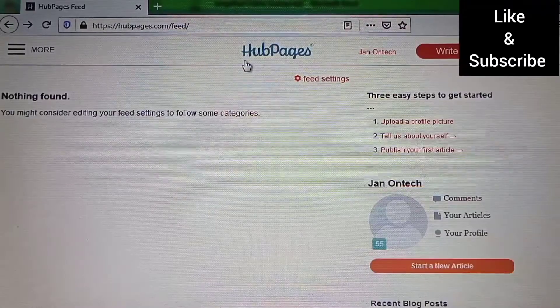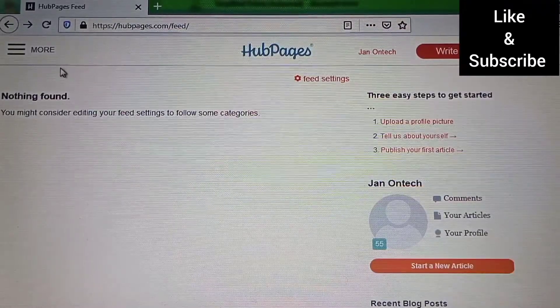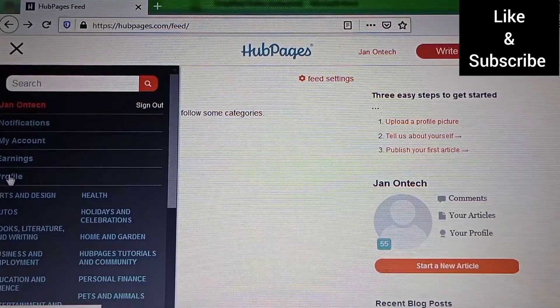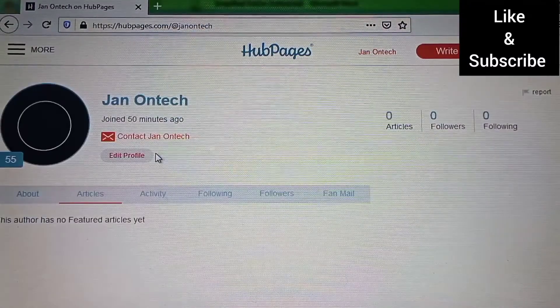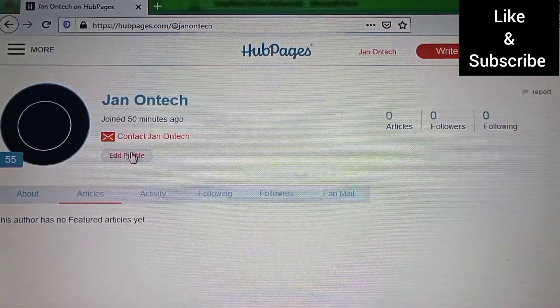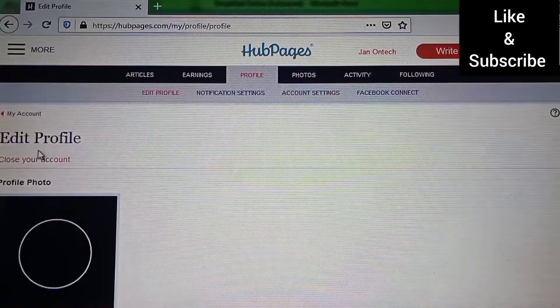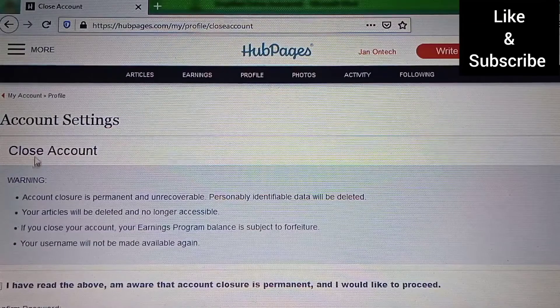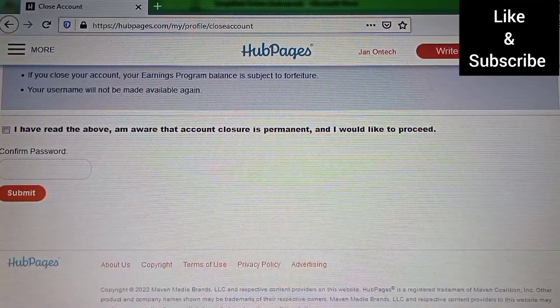To delete your Arpeges account, you need to go to your profile, tap the edit button, and go on to close down your account.